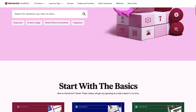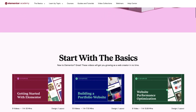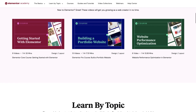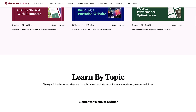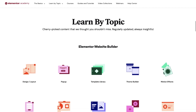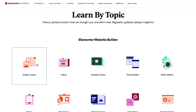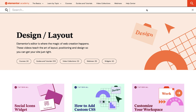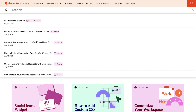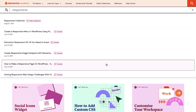We'll be using Elementor Pro to create this website and you will require an intermediate level of knowledge using Elementor to follow along. You will need to know how to create page templates and how to make adjustments using responsive mode. If you need to brush up on any of these aspects, we've provided some links to our recommendations in the description. So if you're ready, let's get started.